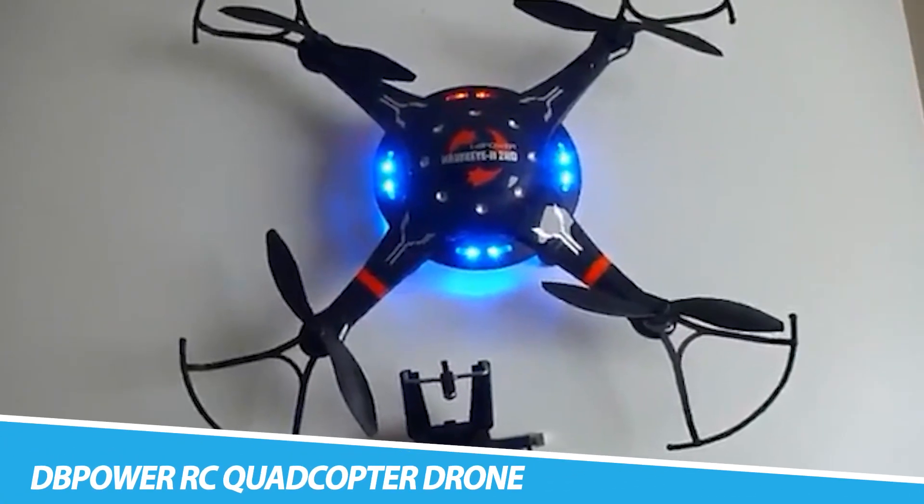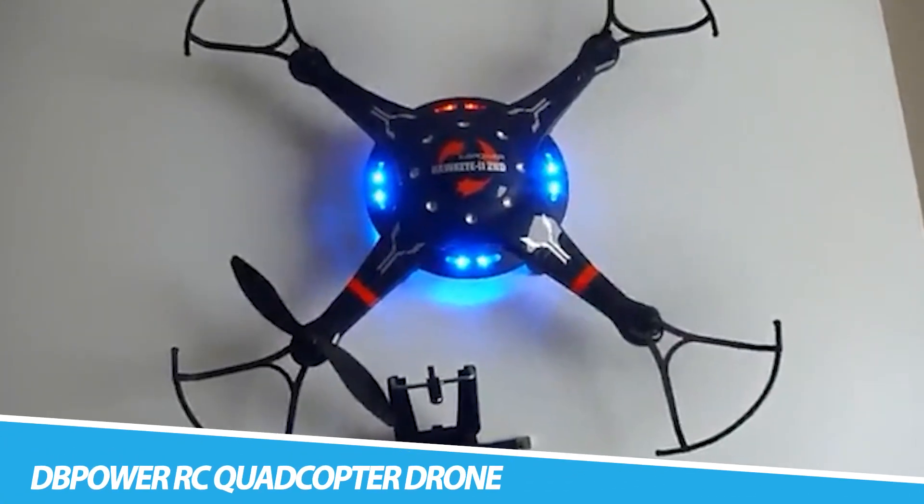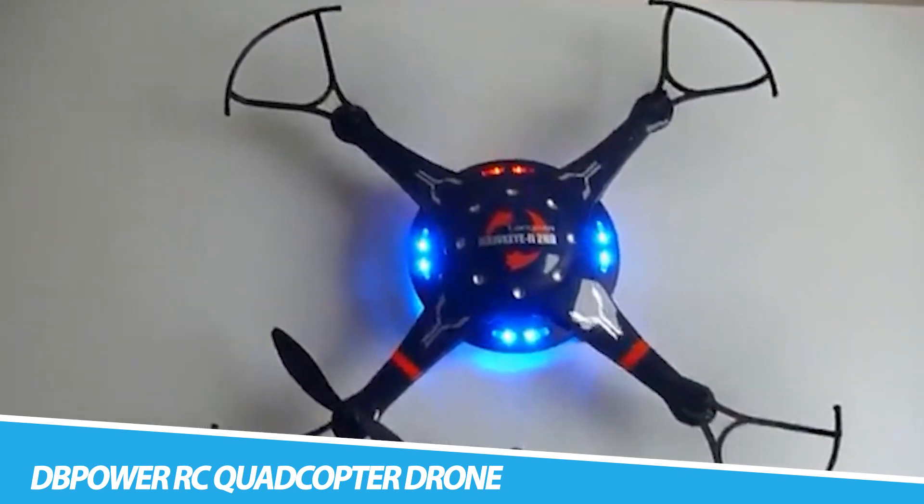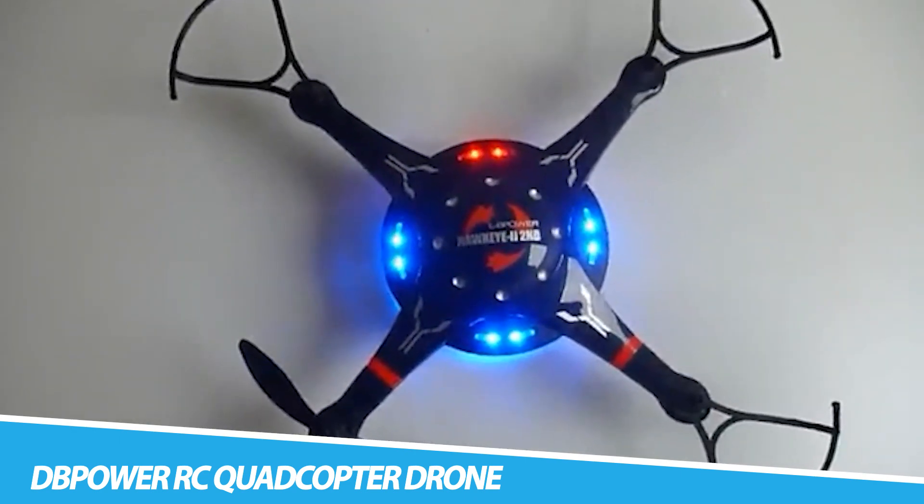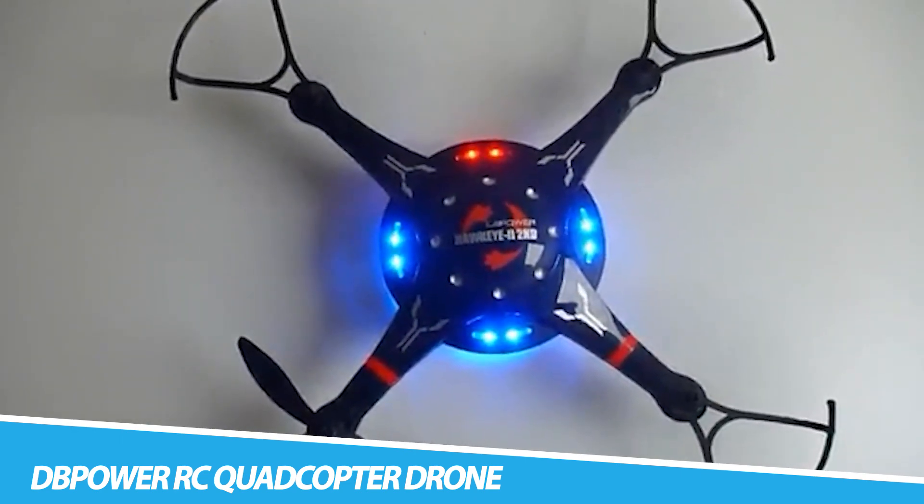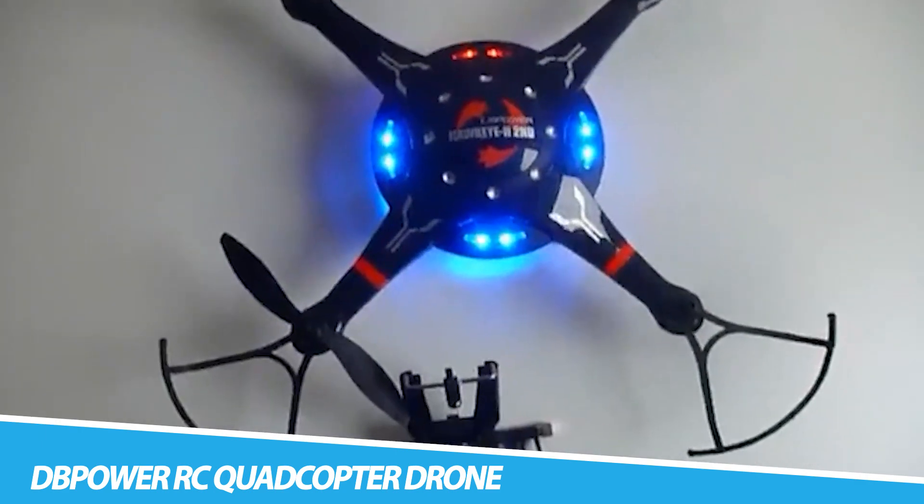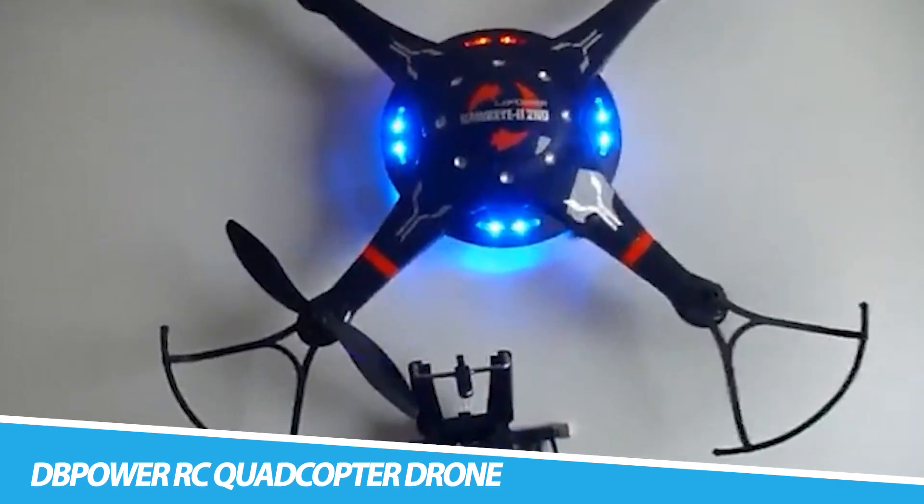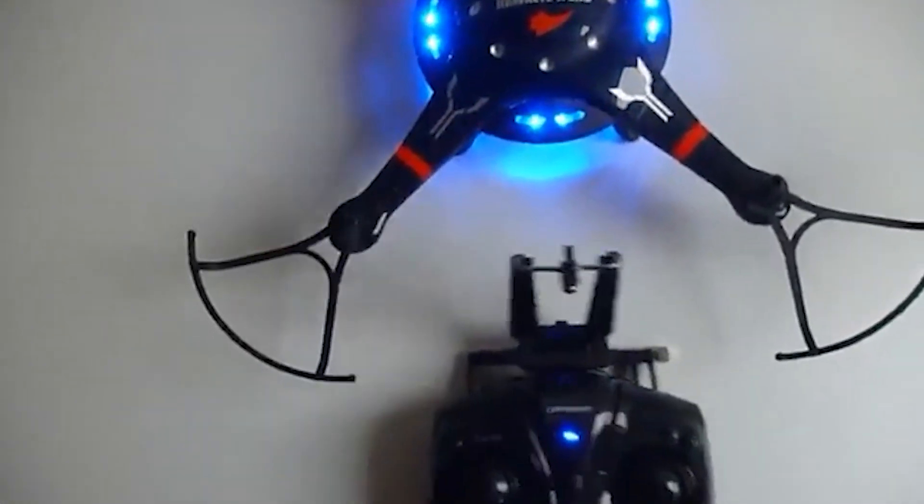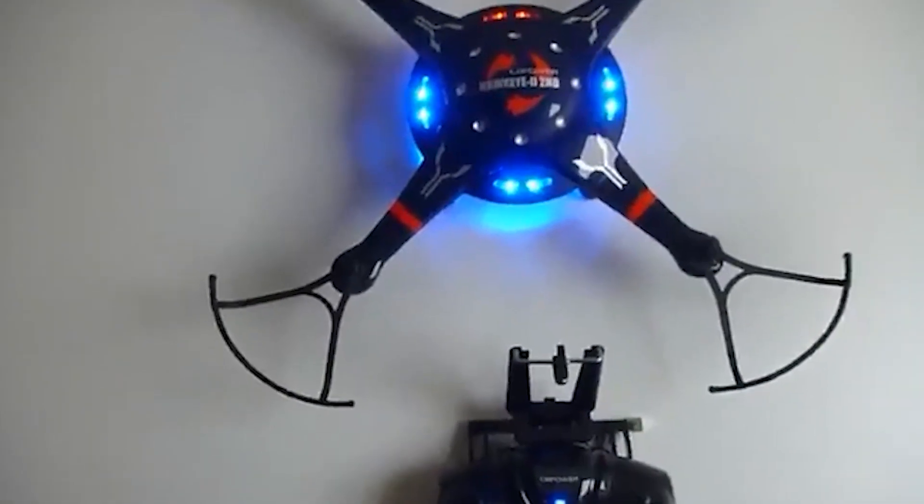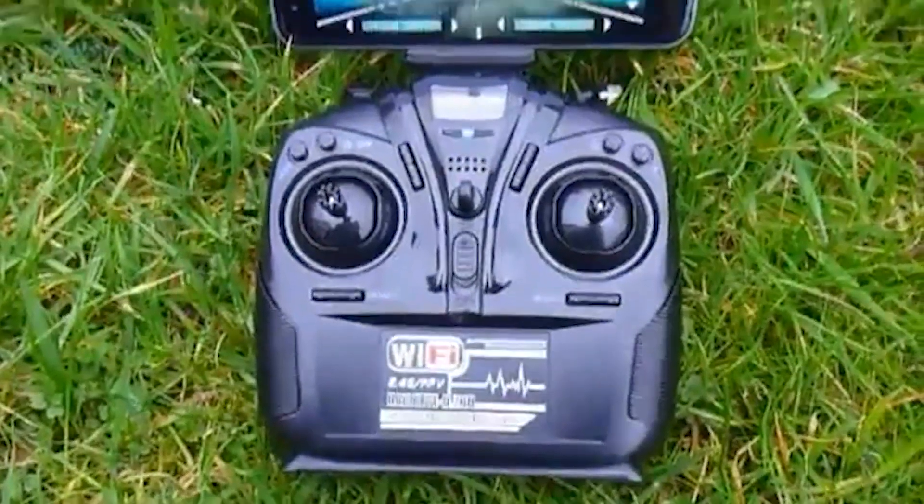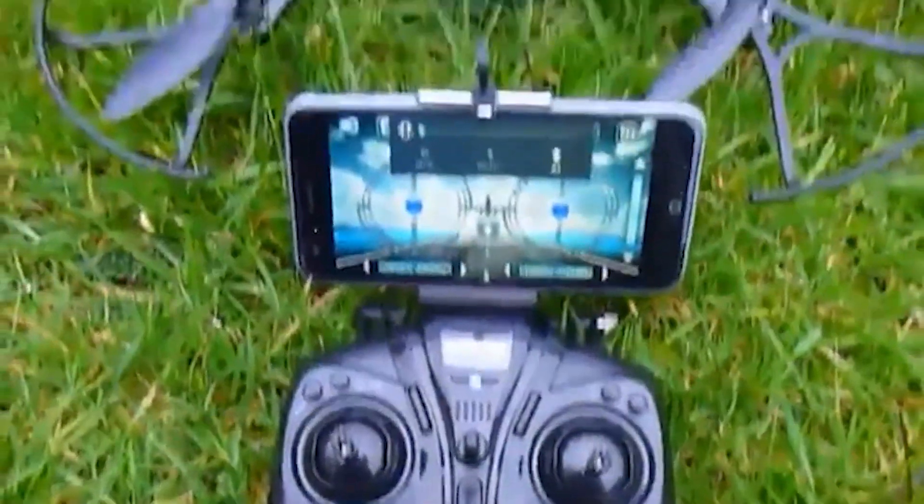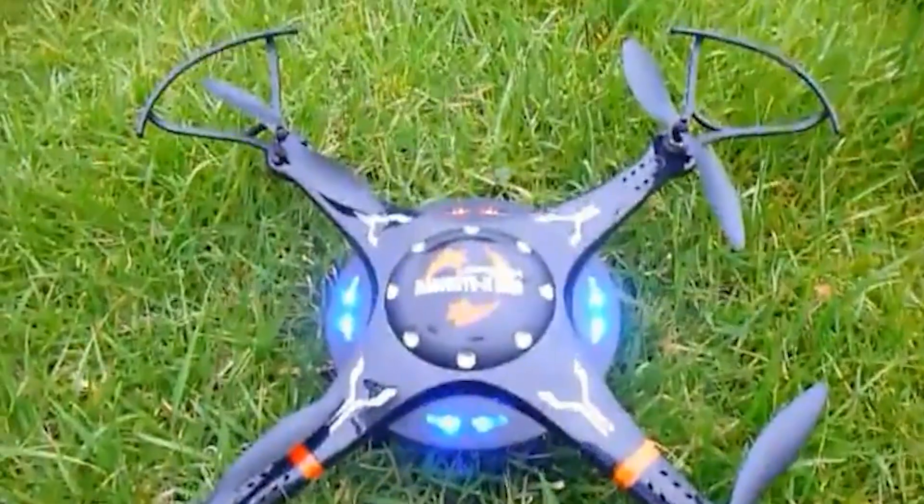DBPOWER-RC Quadcopter Drone. DBPOWER-RC Quadcopter Drone is a popular remote-controlled drone that is equipped with a camera and is designed for aerial photography and videography. The drone is known for its ease of use, durability, and affordability, making it a great option for beginners and casual hobbyists.